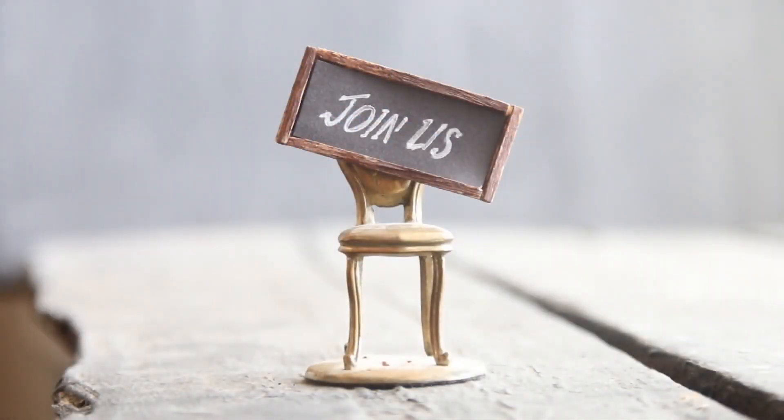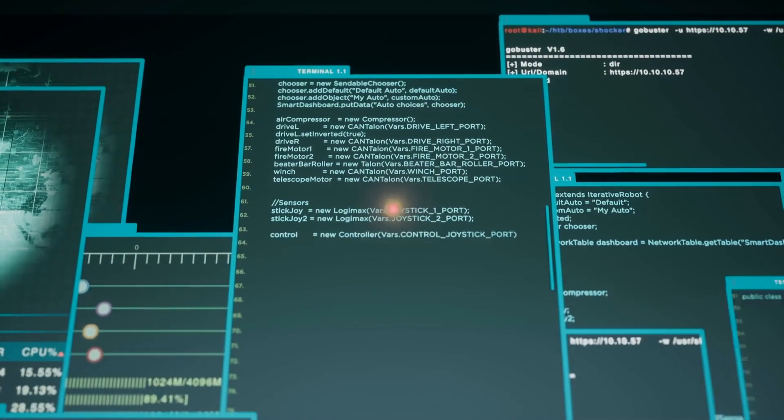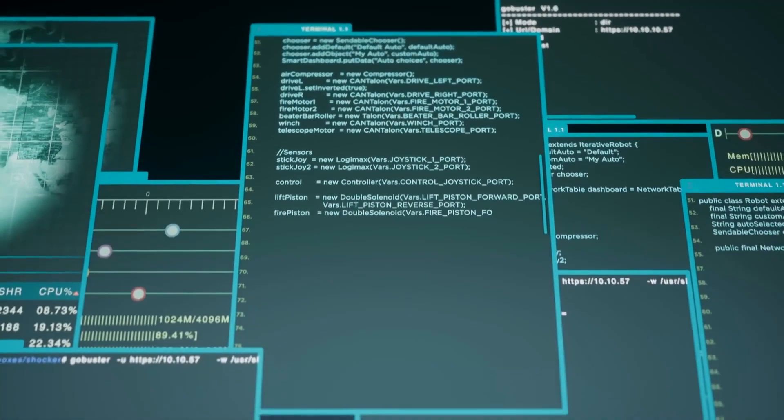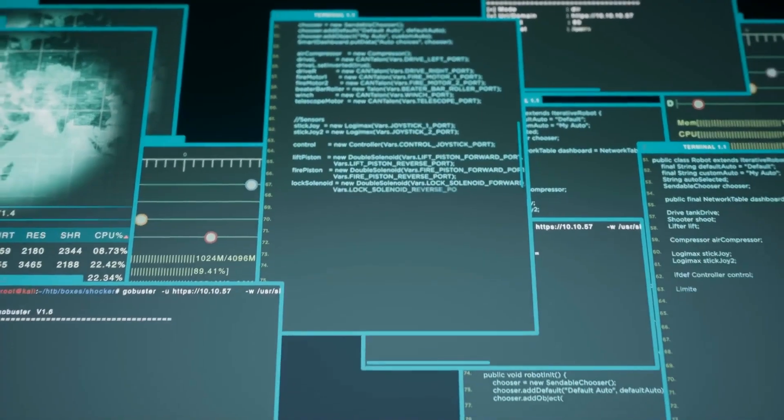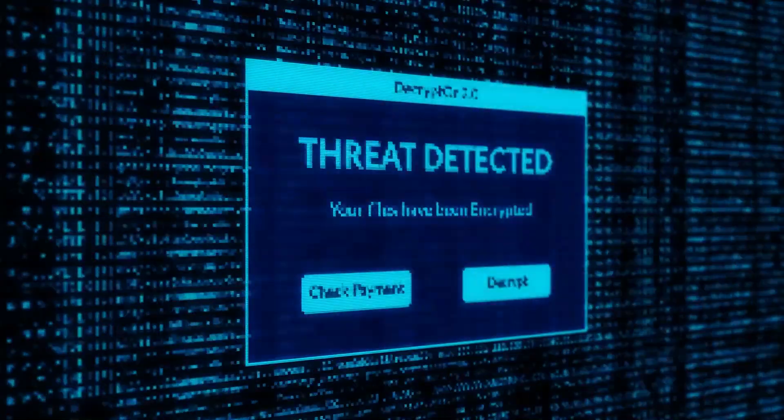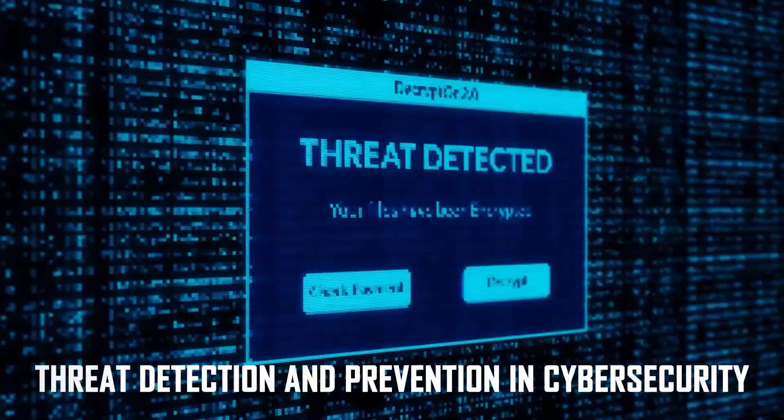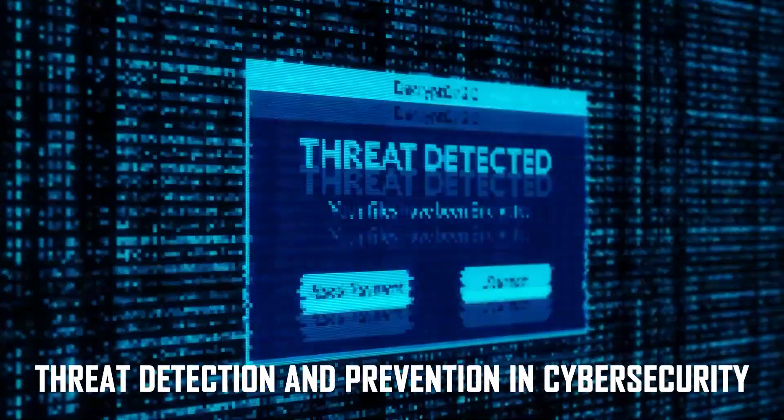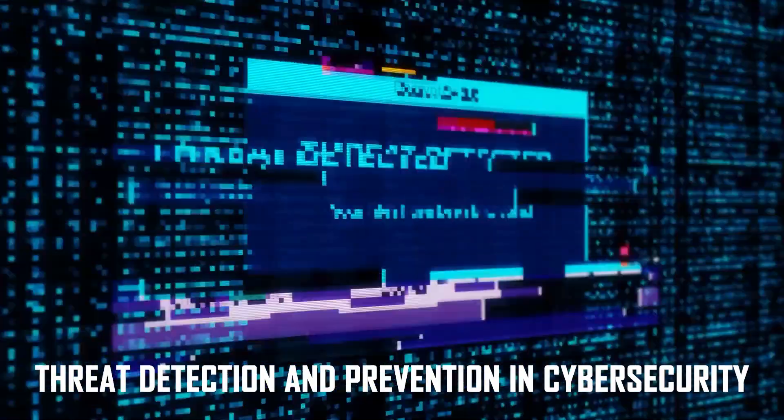So let's delve into the topic and discover the various ways in which AI is revolutionizing and enhancing cybersecurity defenses. Join us as we unravel the intricate and important relationship between AI and cybersecurity. AI plays a pivotal role in threat detection and prevention in cybersecurity.